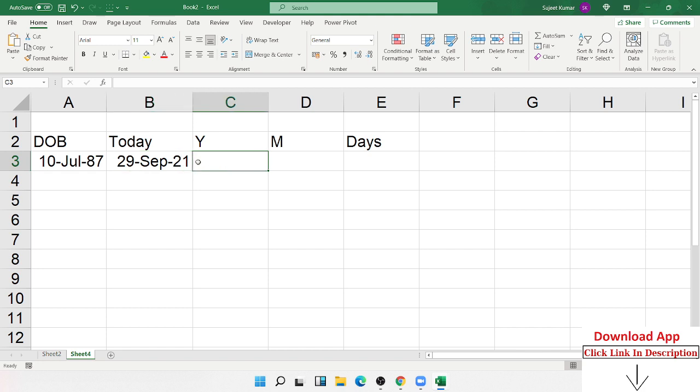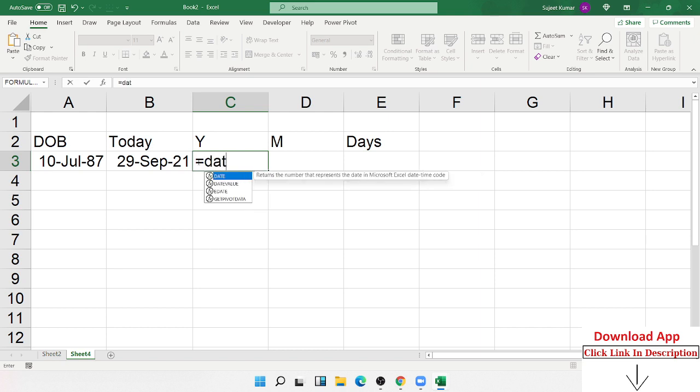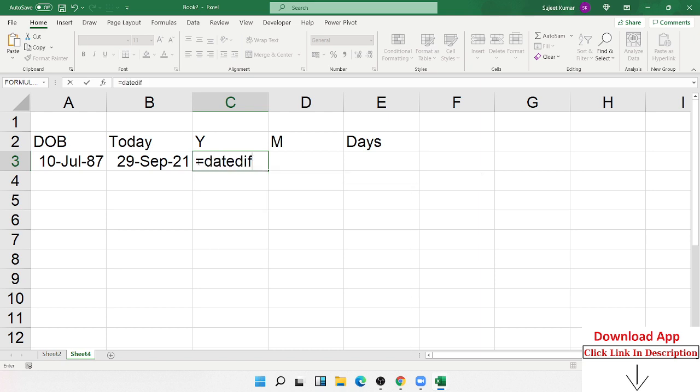So how can we calculate? In Excel, I have one formula: Date DIF, called DATEDIF, also called date difference.